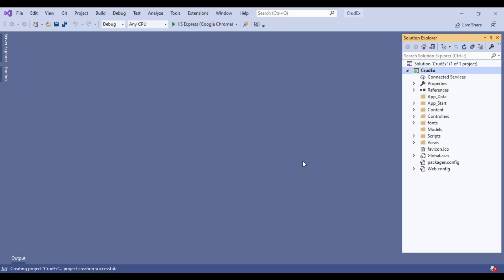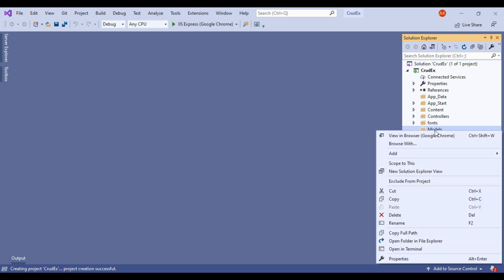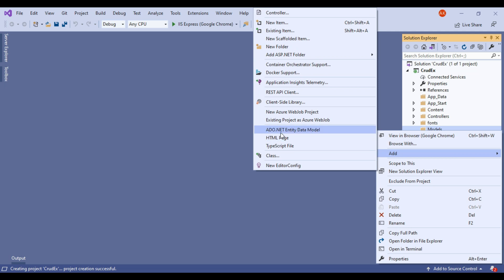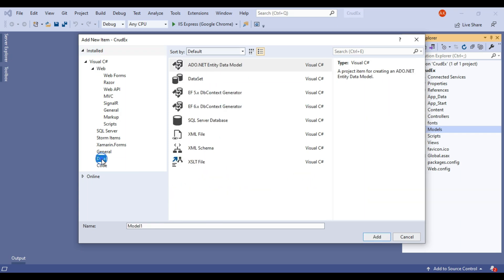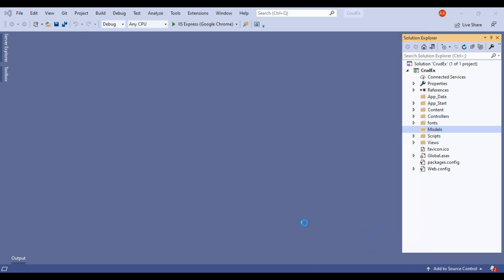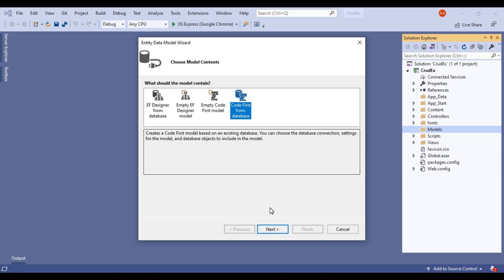Our solution is created. As you can see, we have this folder structure. We will add a model. Add a new item — directly select ADO.NET Entity Data Model, or you can go to New Item, then Data, and select ADO.NET Entity Data Model. Give some meaningful name here: Entity Model. Then click Add. Select Code First from Database. So we are doing Code First from Database. Select this and click Next.